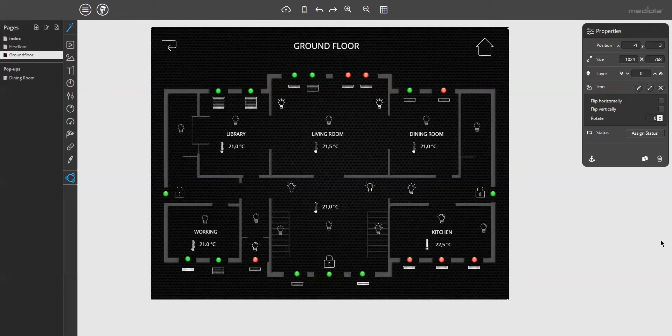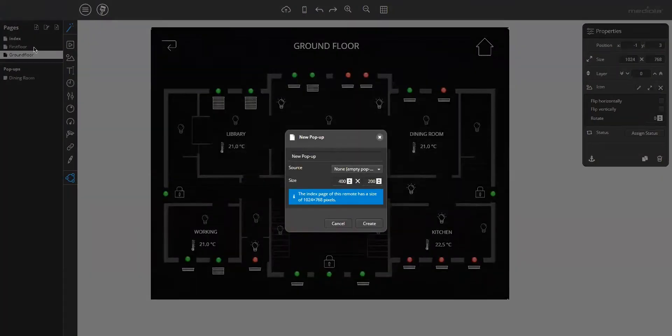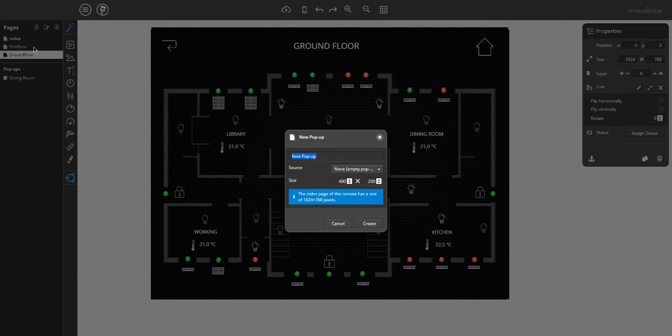Let's do it. To create a pop-up, click on the plus icon above the page list and select pop-up. Now a menu opens where you can define name and size, and if you want to duplicate an existing pop-up or create a new one.